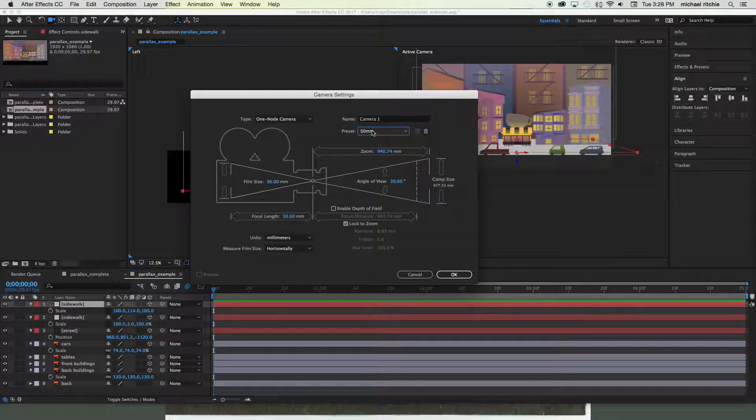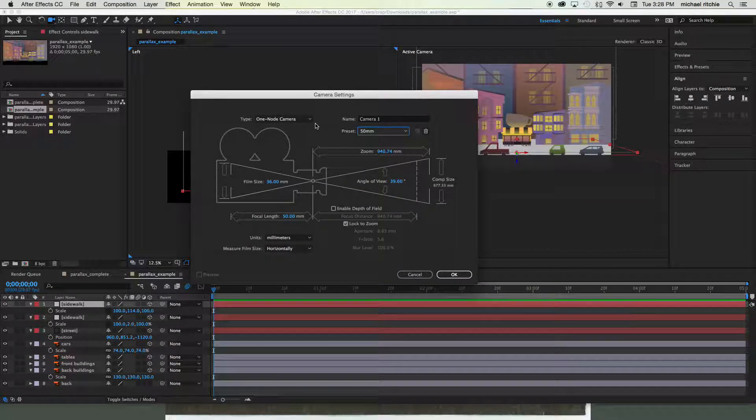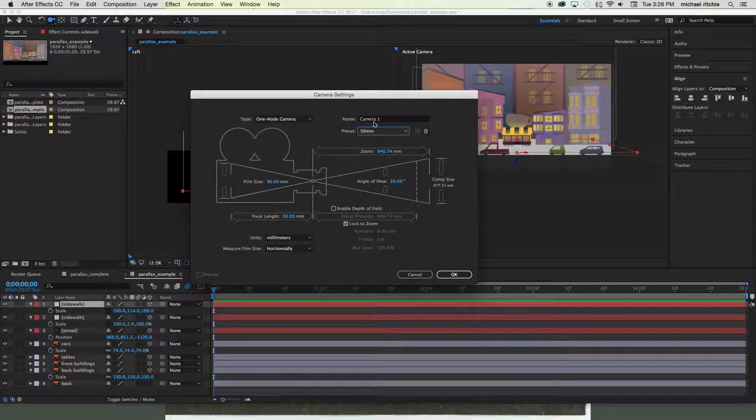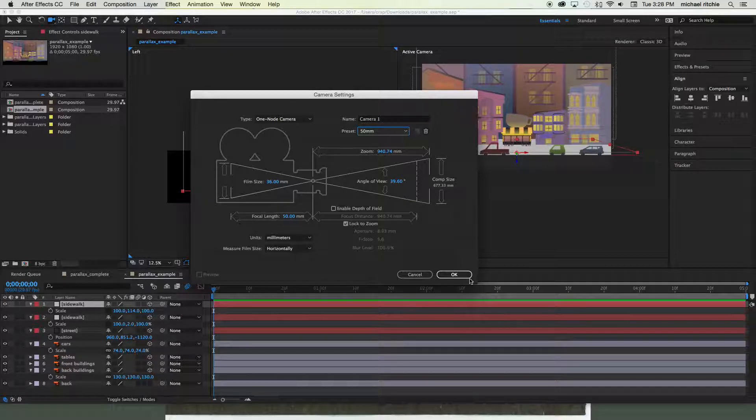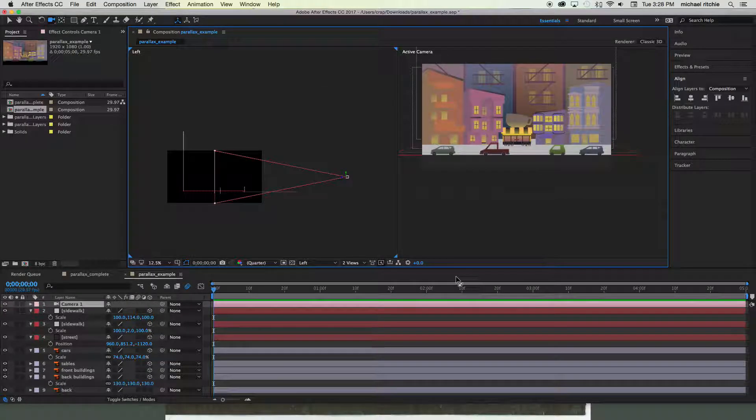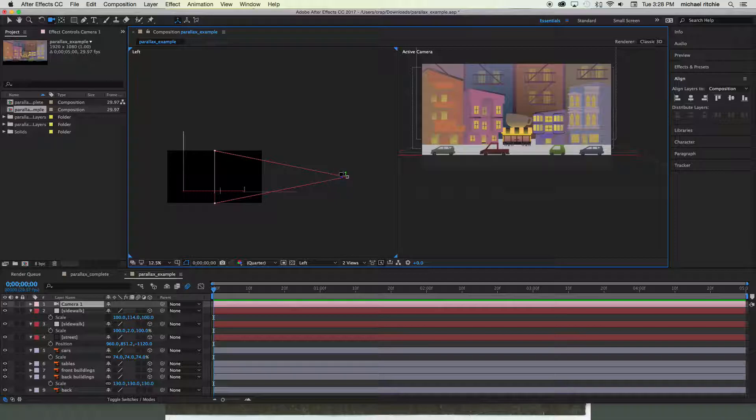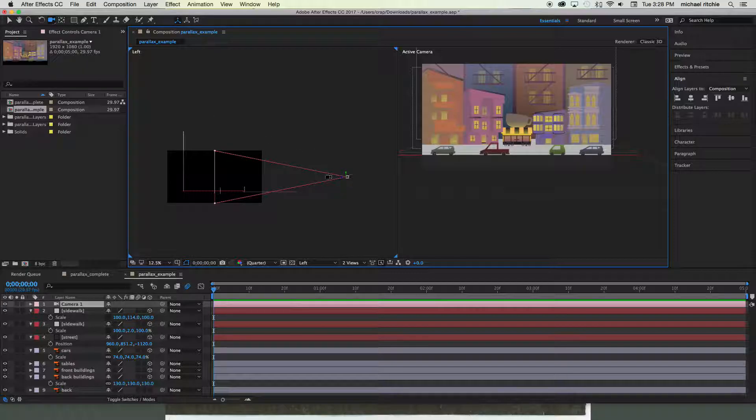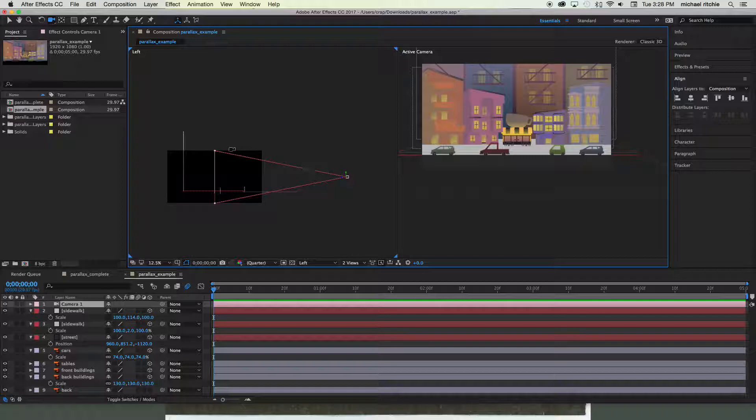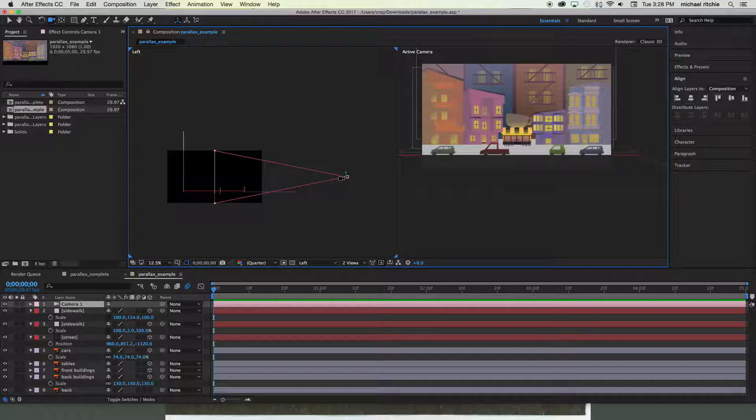Let's go ahead and set it to 50mm, set it to one-node camera, and we'll just leave it named Camera 1 for right now. Go ahead and click OK. You'll see that nothing really changes other than in your left view you can now see this little pink box with these lines coming out. That pink box is your camera and the lines coming out are its field of view. This is what kind of creates the one-point perspective—as things get closer to it, it's not able to fit as much in its field of view. As they get further away, you can fit a lot more into its field of view.